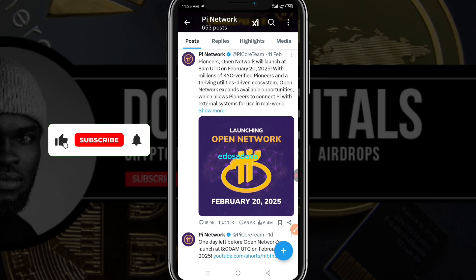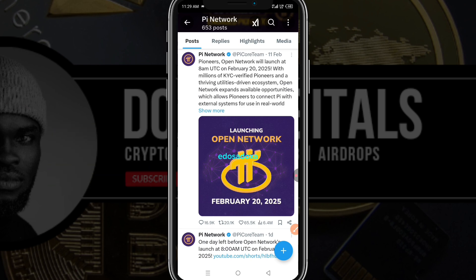Pi did not launch at the GCV price that a lot of people were anticipating. Some were looking forward to making generational wealth from Pi launching, but as it stands Pi has really launched well for some people. Some are selling, some are holding, and some are waiting for Pi to announce its utilities so the Pi token can be used across different platforms.